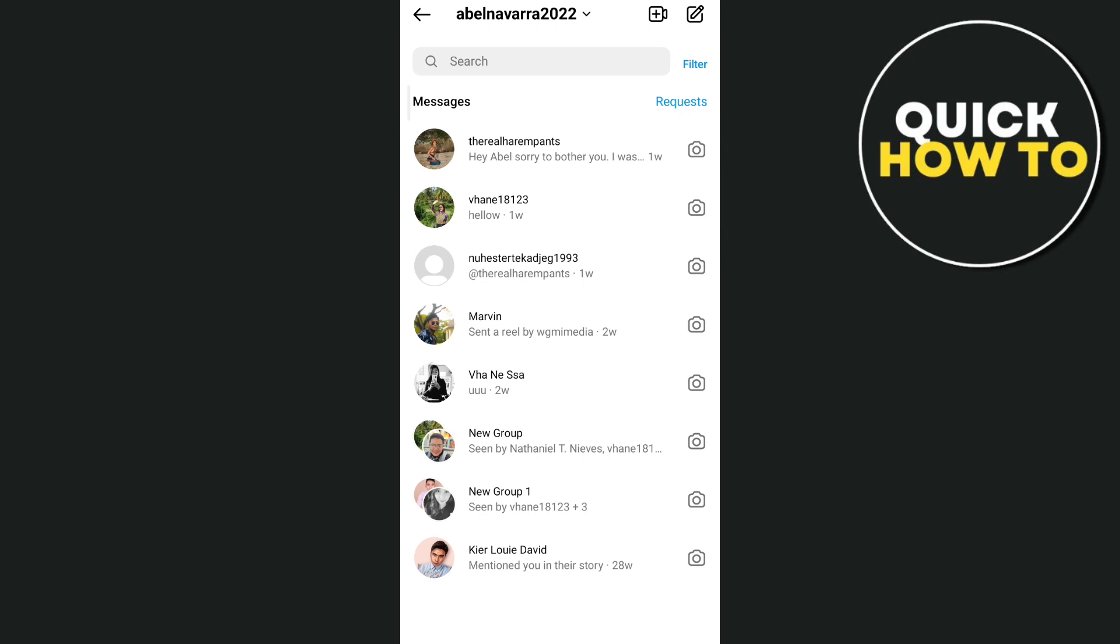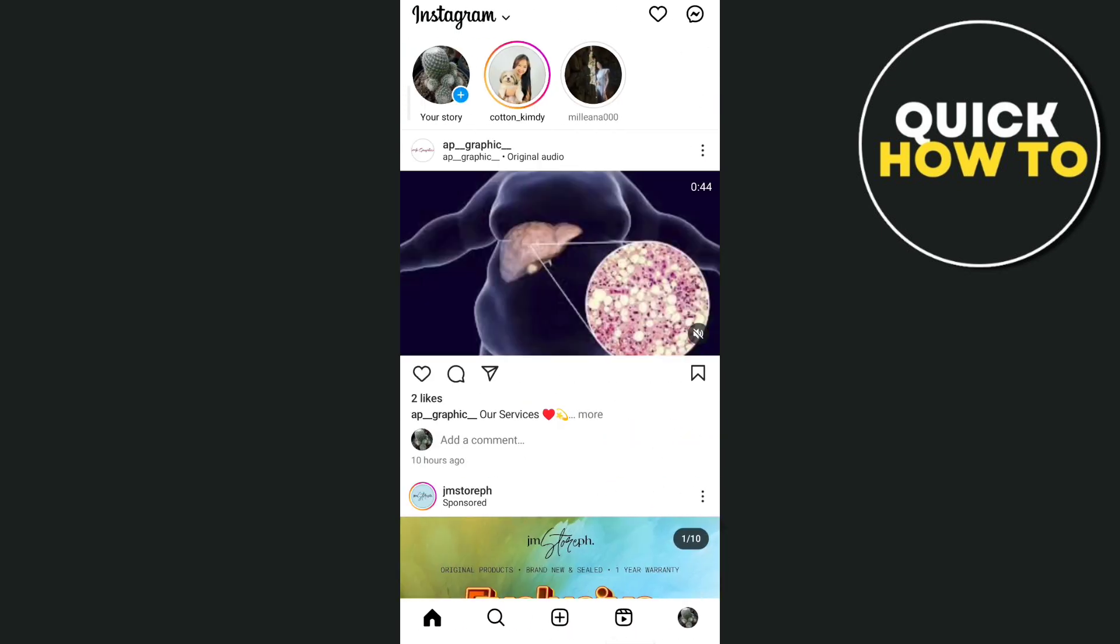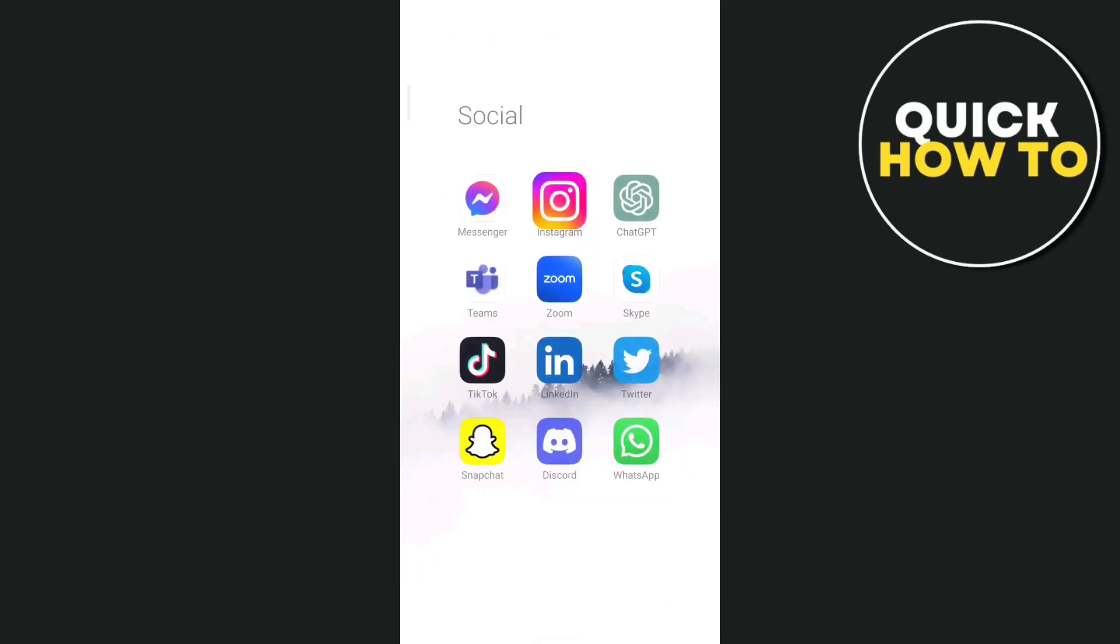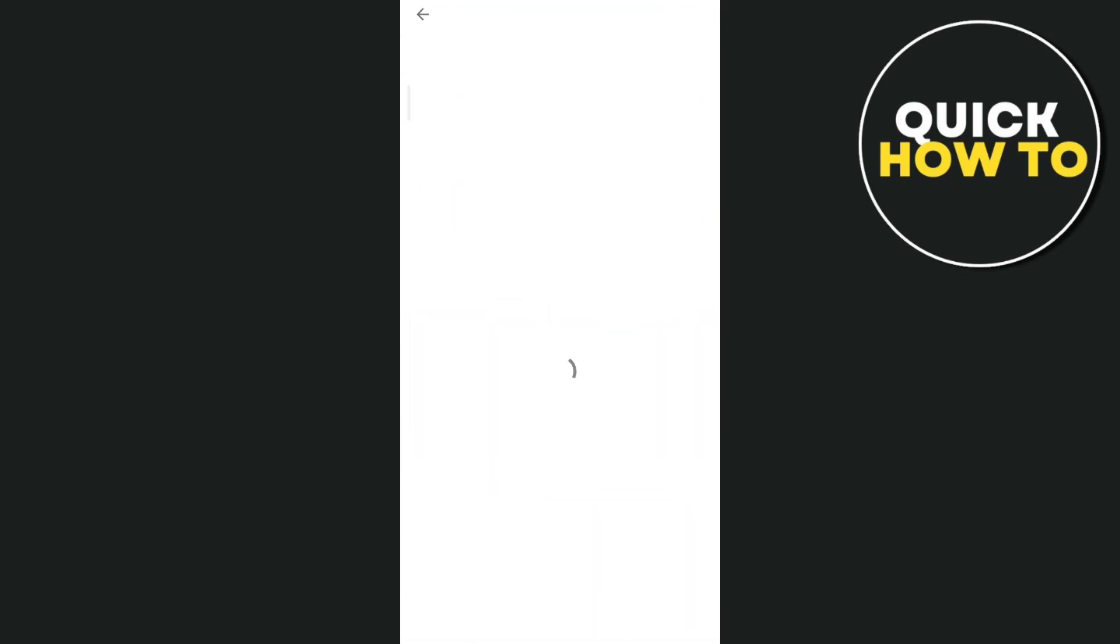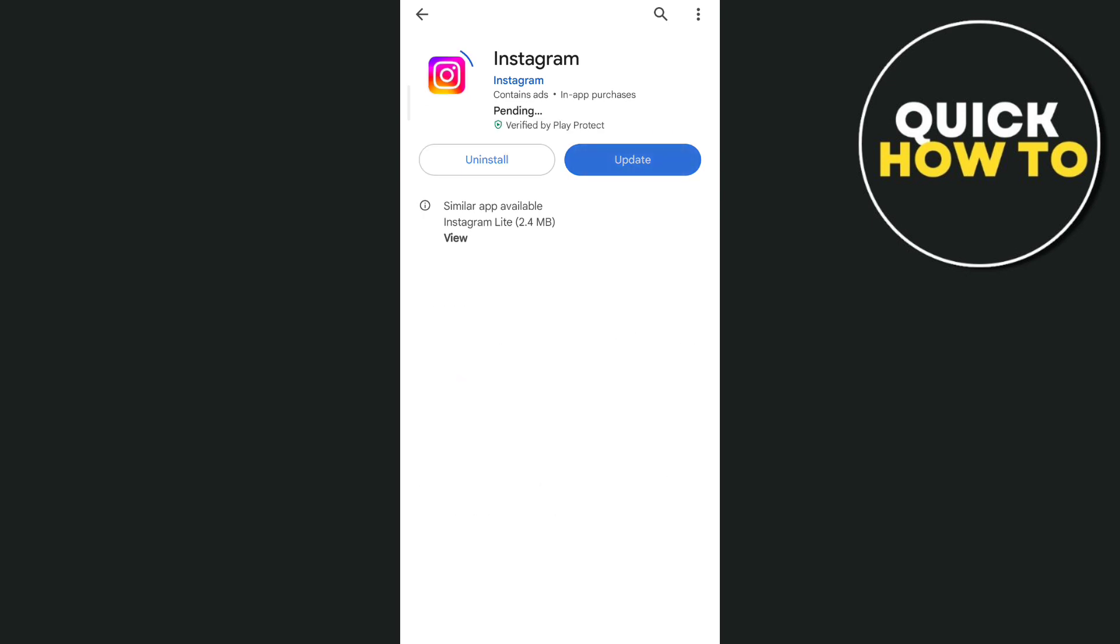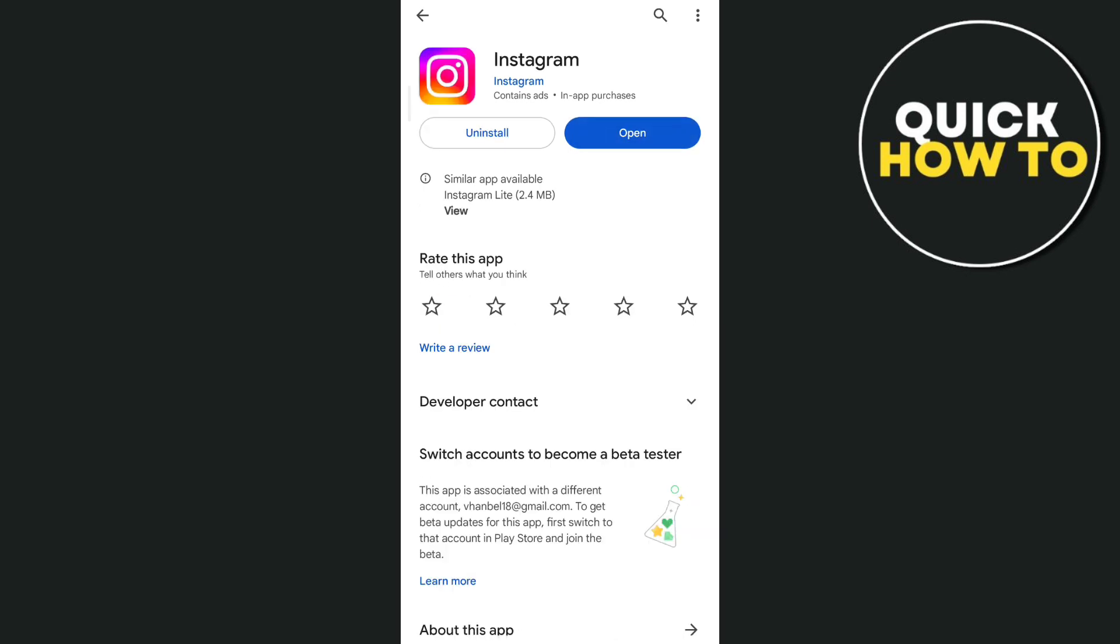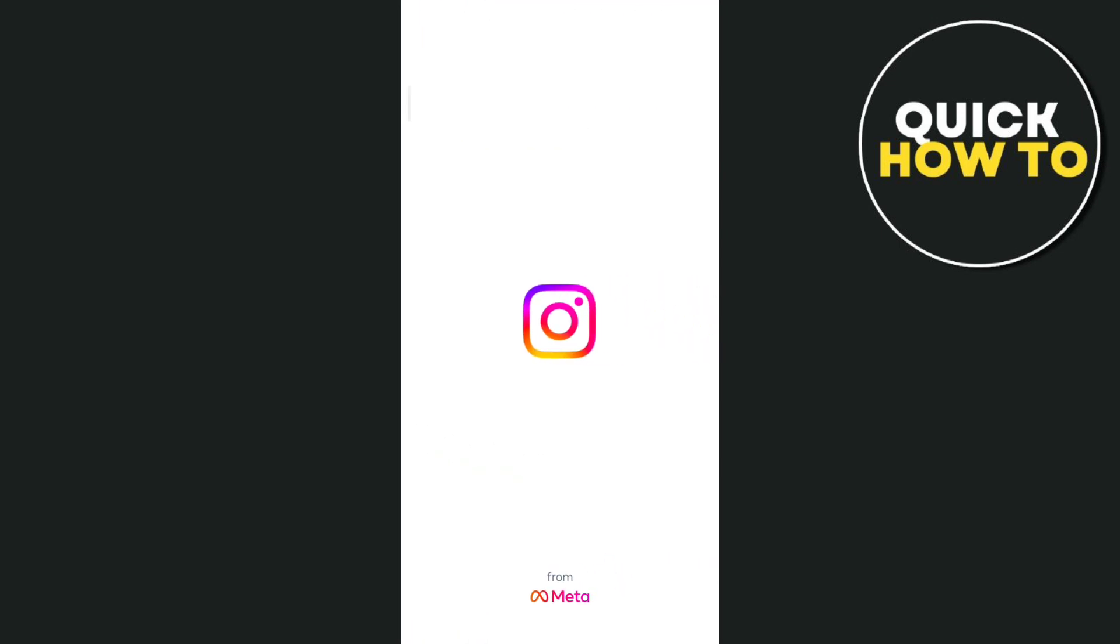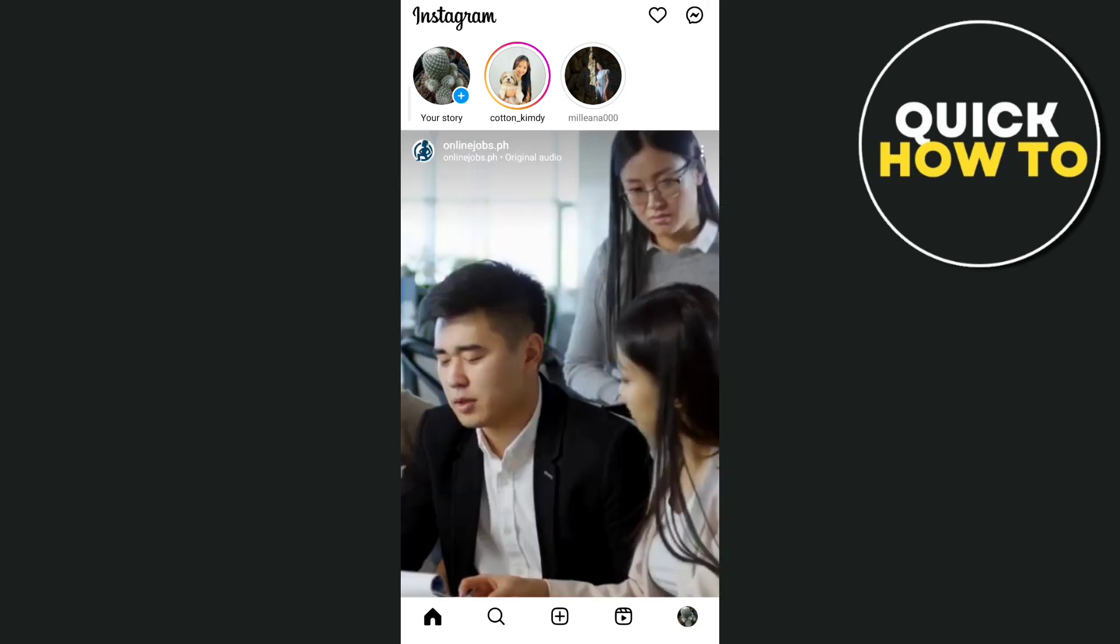So the first one is update your Instagram app. Go to your Google Play Store, then search for Instagram. If you find an update button, just tap on Update. Once you've done, tap on Open and go to your Instagram app and try to find that Instagram Notes if it's available.